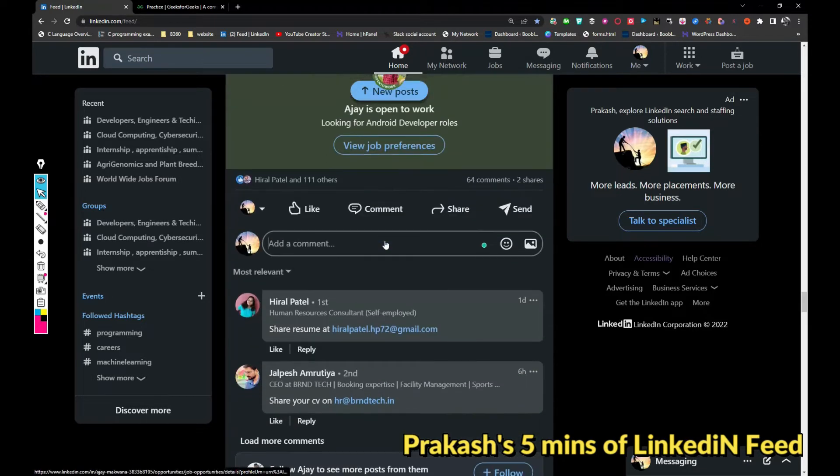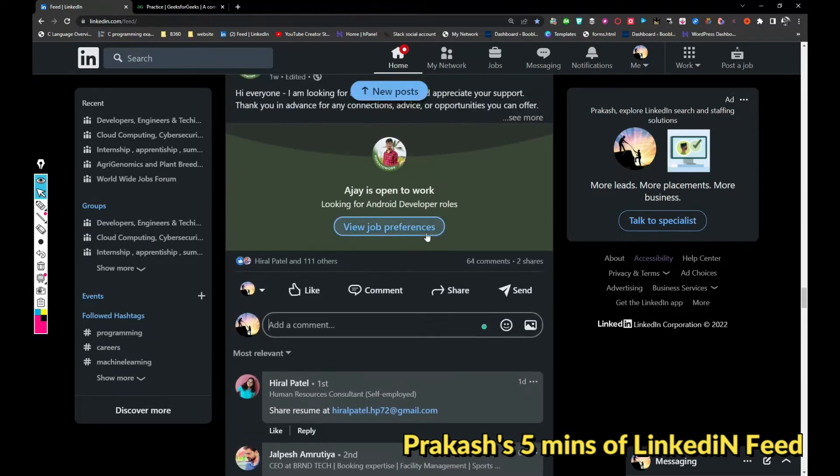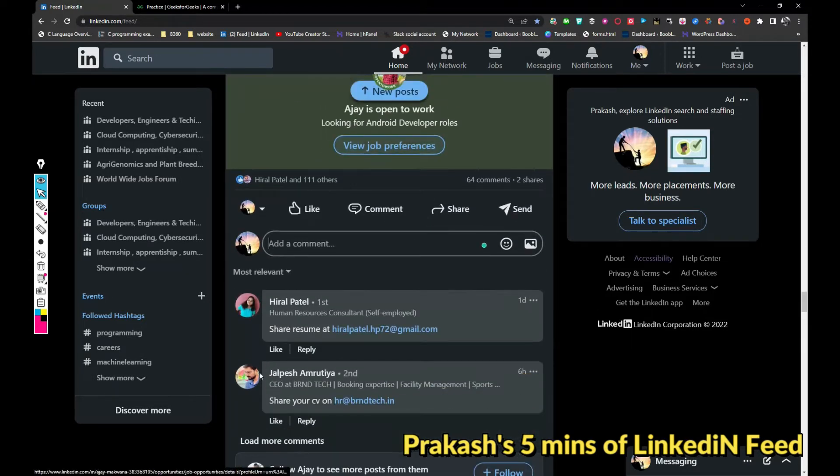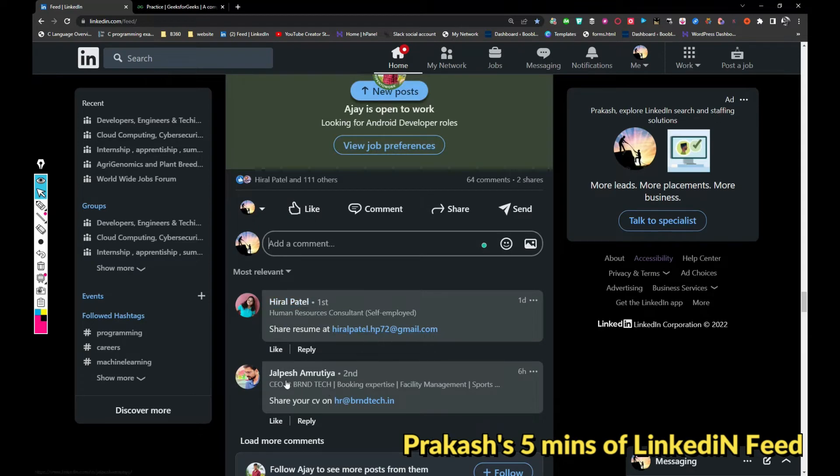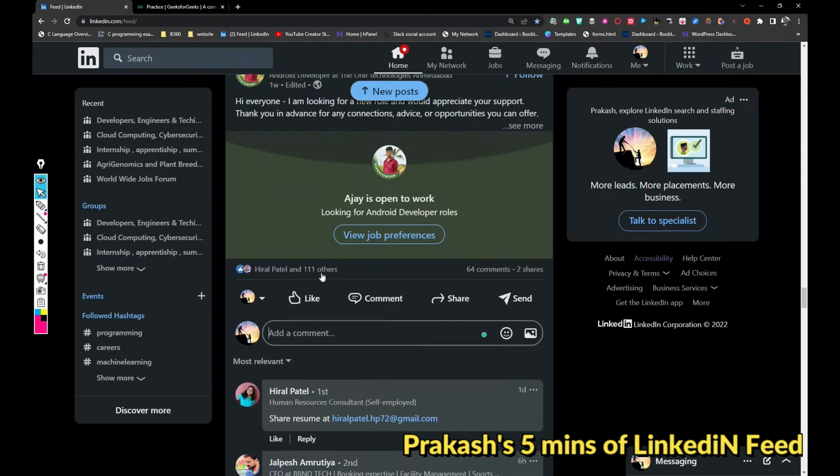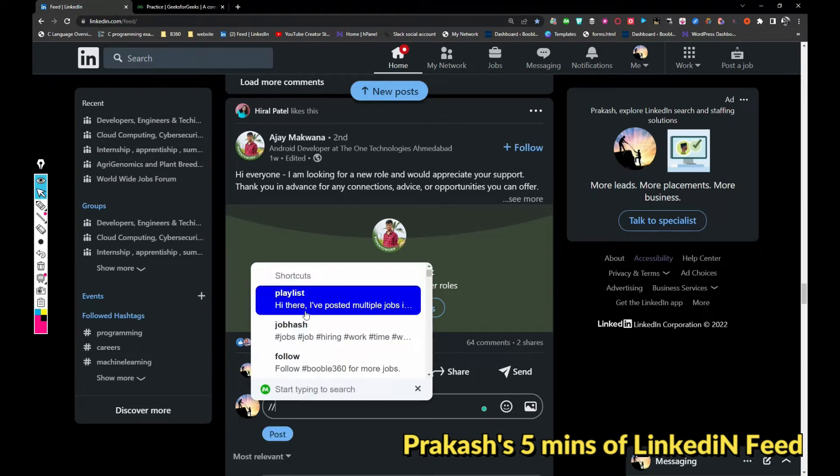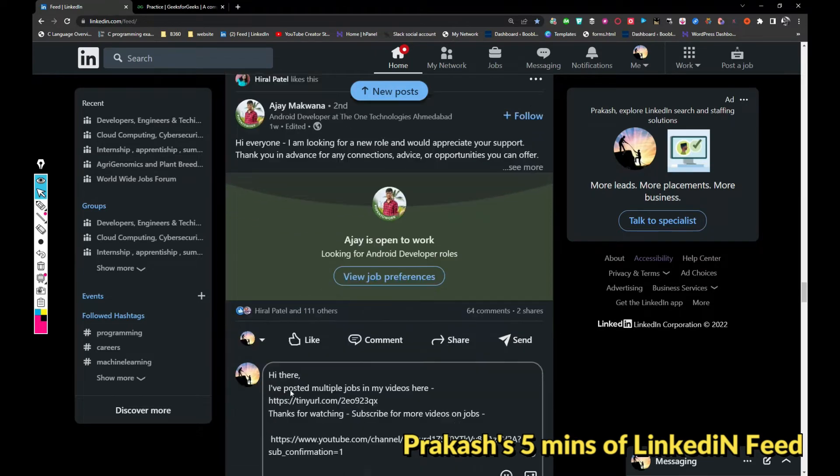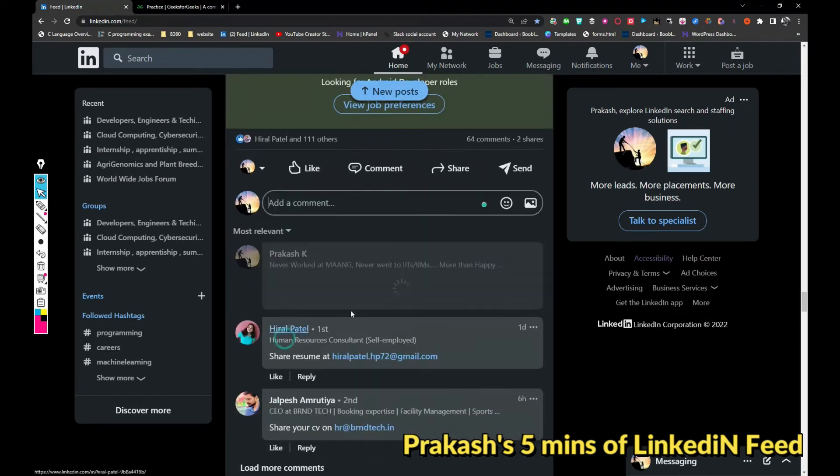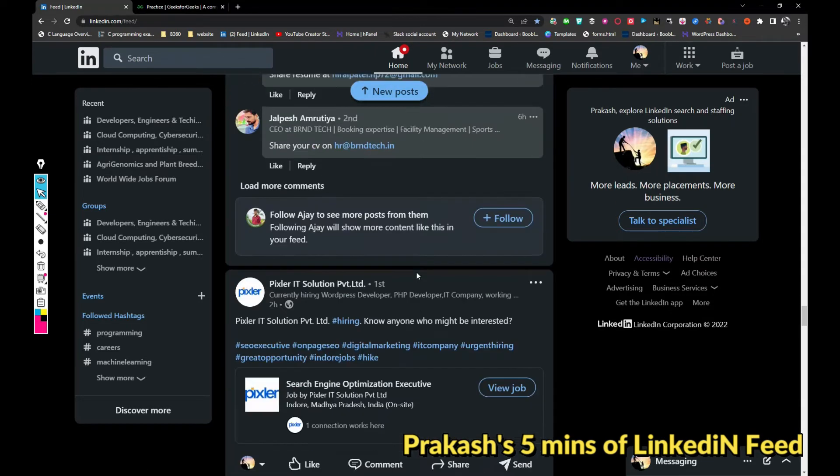Let's talk about this one. So this person is looking for Android development jobs. Hiral Patel is hiring and Jalpesh Amrutia is hiring for Android developers. Also I have posted a lot of jobs in my previous videos as well, so maybe he can get a lead.